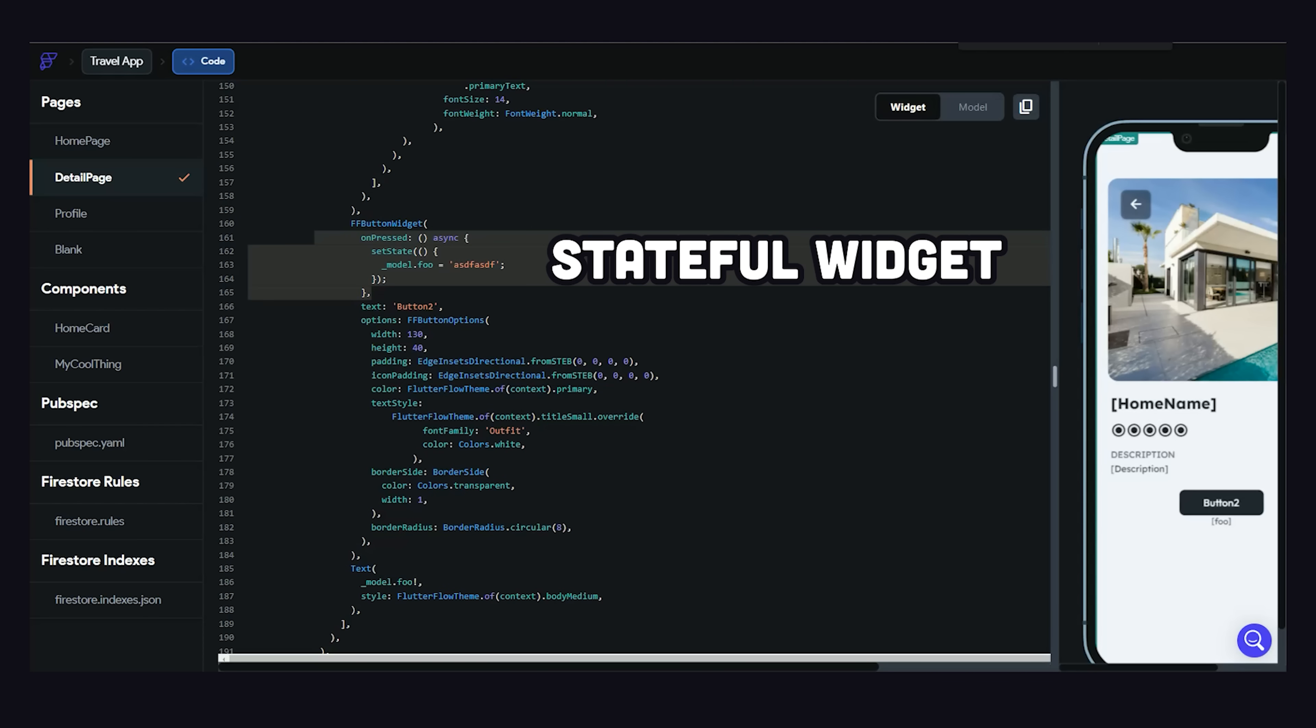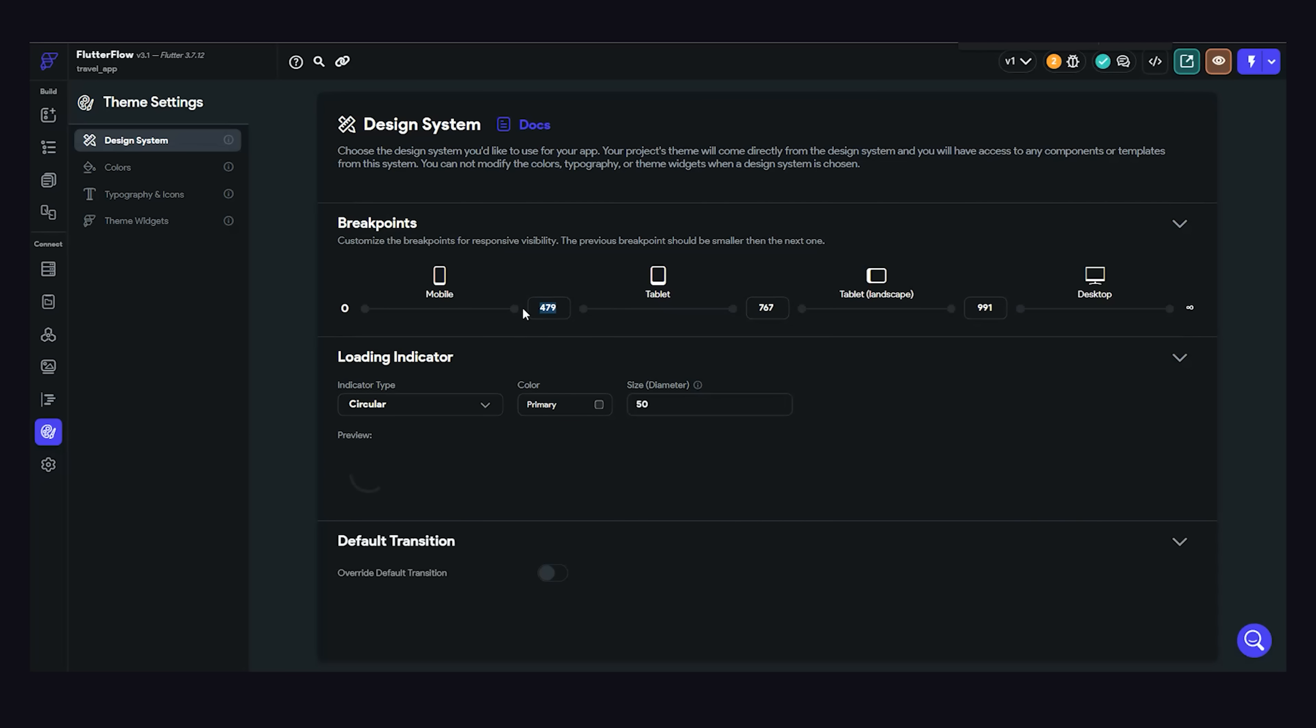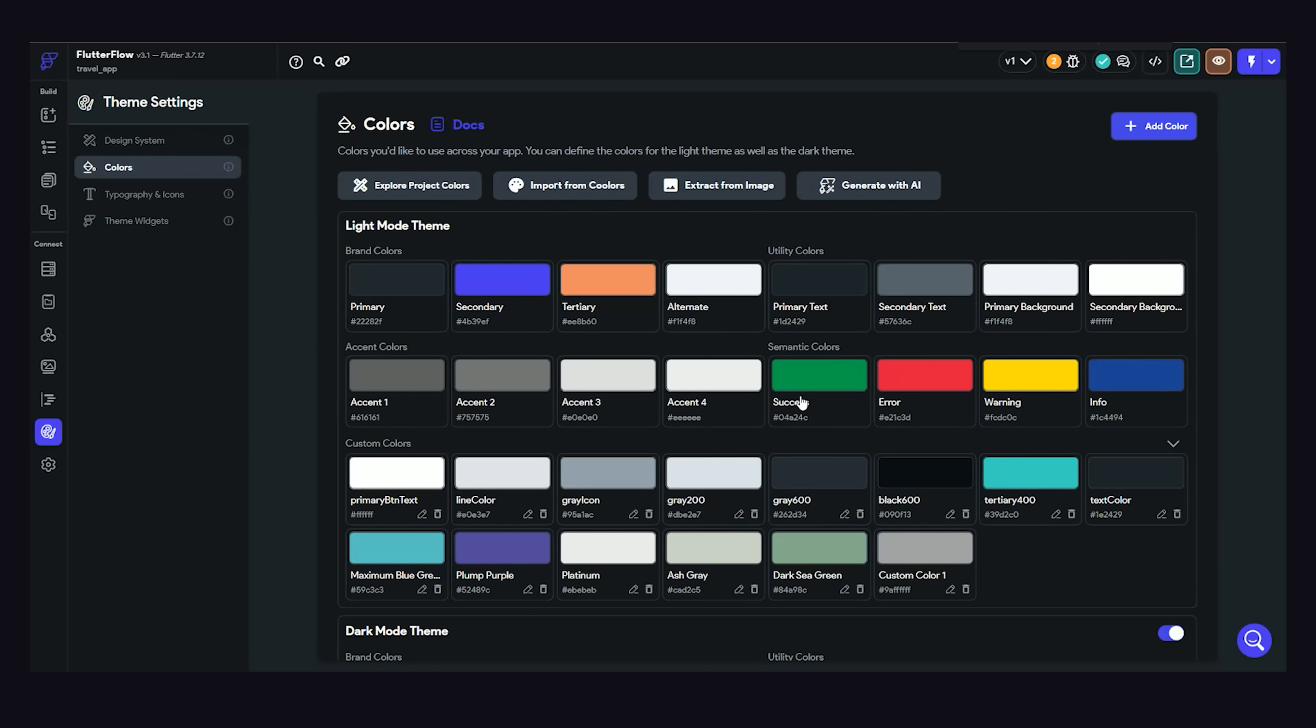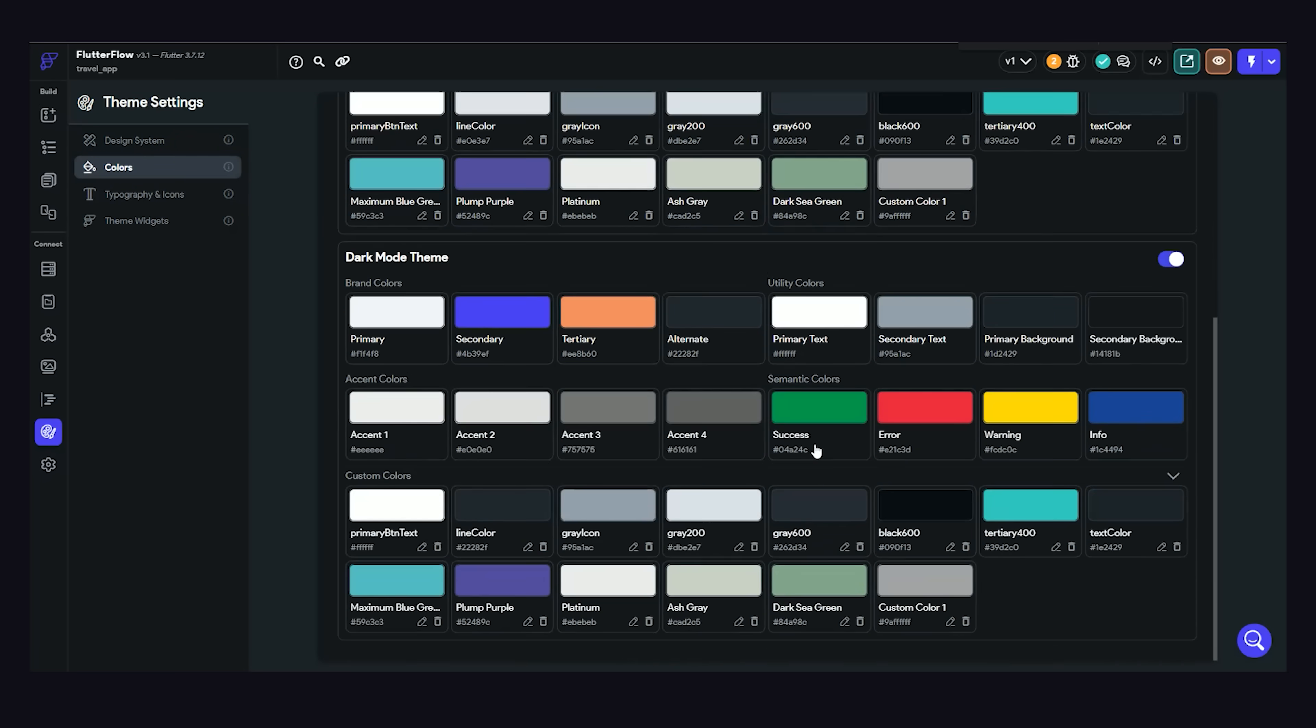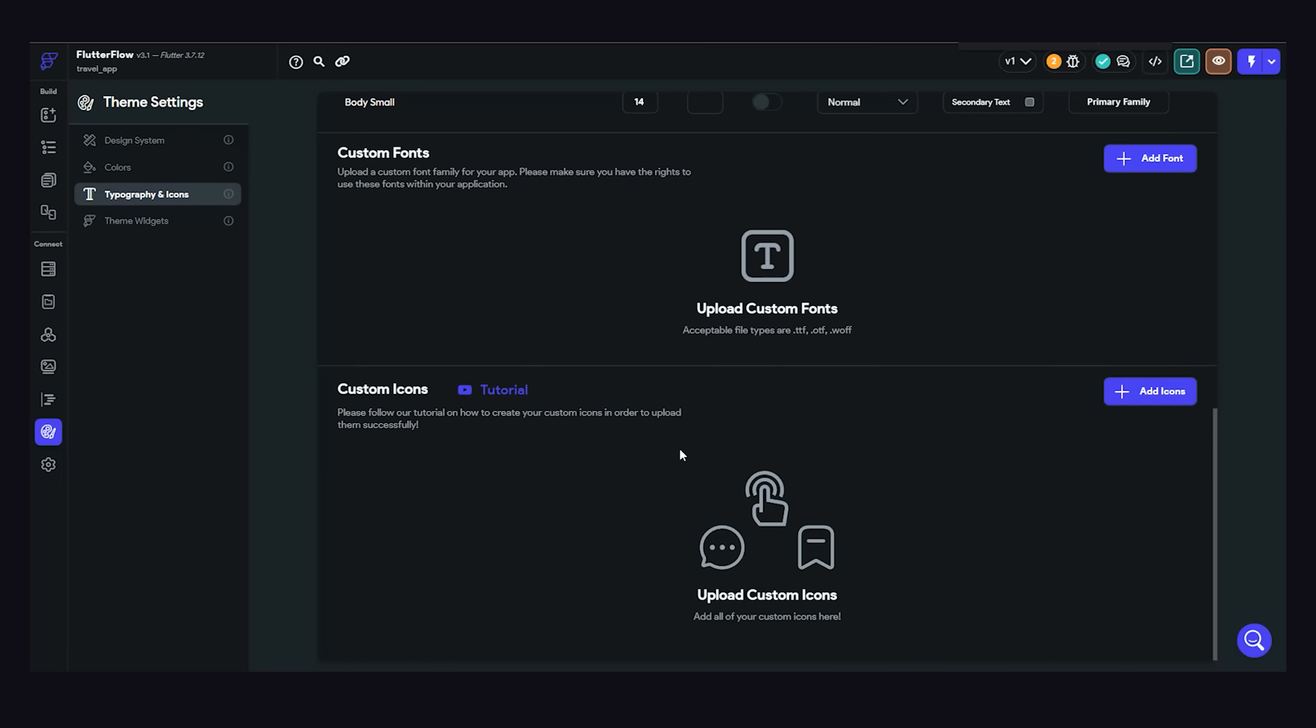Now, the next thing I want to show you is the theme editor. From this panel, we can customize the design system, like responsive breakpoints, colors, and typography. And you can also manage custom fonts and icons here as well.